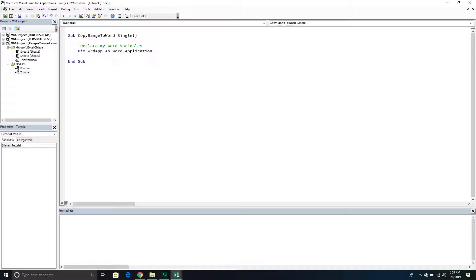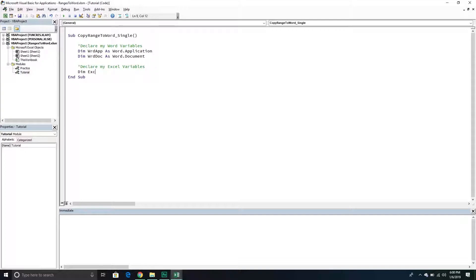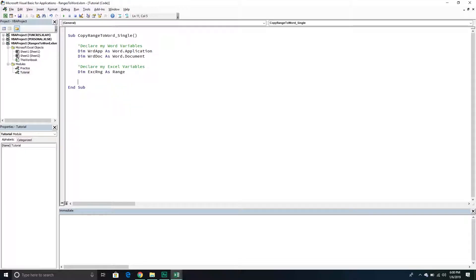Just as Excel has worksheets that live within a workbook, in Word we have documents that live within the application. So I need a second Word variable called WordDoc, which will be a Word Document object. Then I'll declare my Excel variables — a variable called ExcelRange that simply references a Range object, representing the range of cells we want to copy.